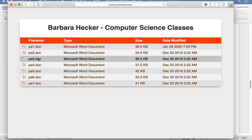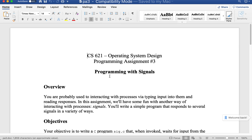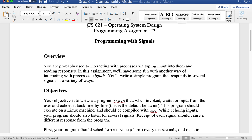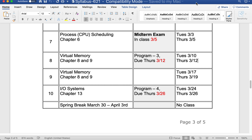Looking at the assignments: number three was programming with signals, and it has been due already — it was due last Thursday. You have seven days grace on it, so if you're still working on it, I would finish it up soon, maybe this week. I've already gone over that assignment. If you're having problems figuring out how to do the signal handlers, there's a lecture called signals.ppt — that would be an excellent lecture to look at.